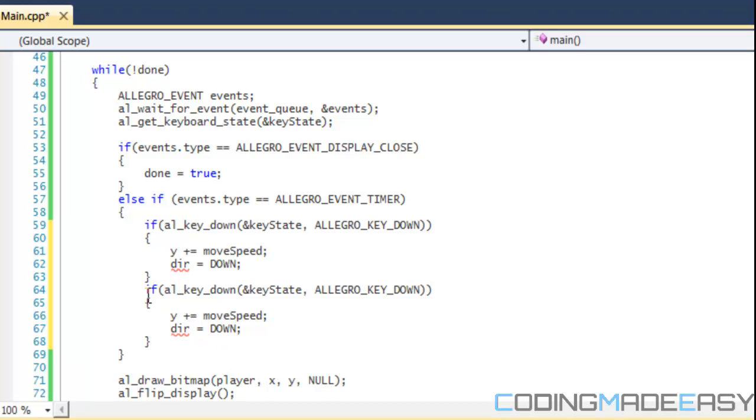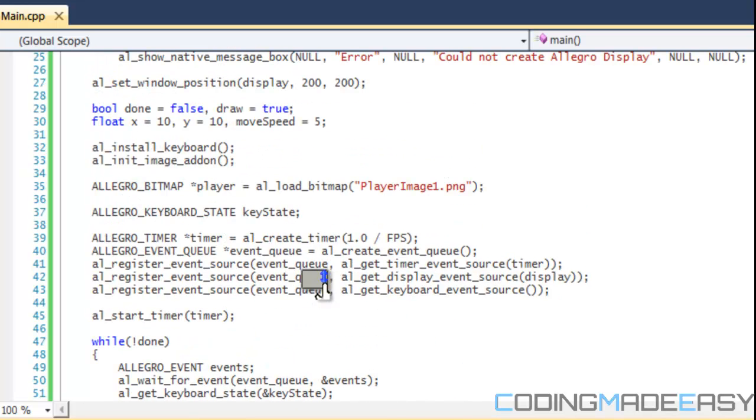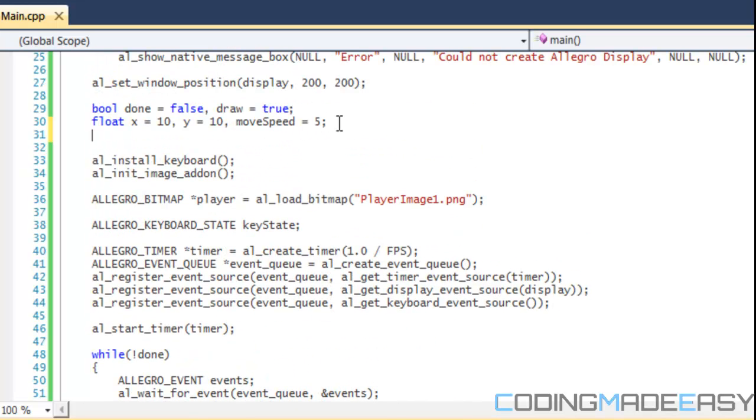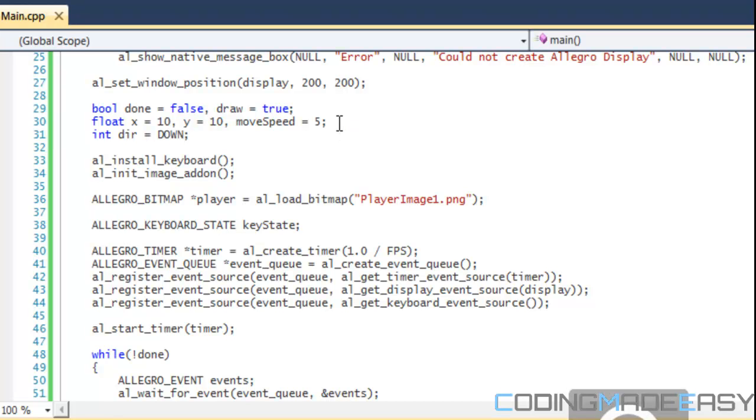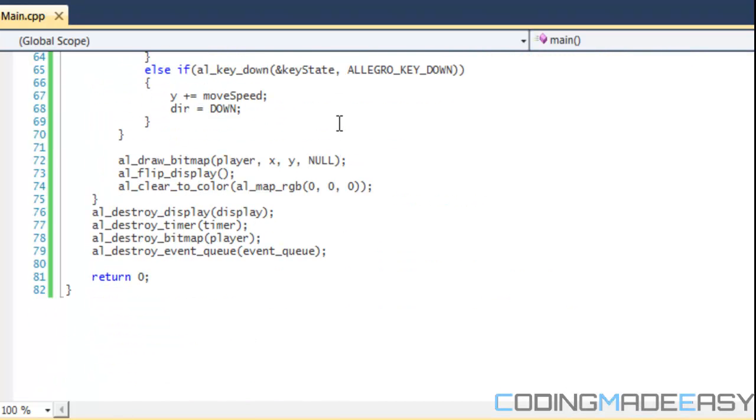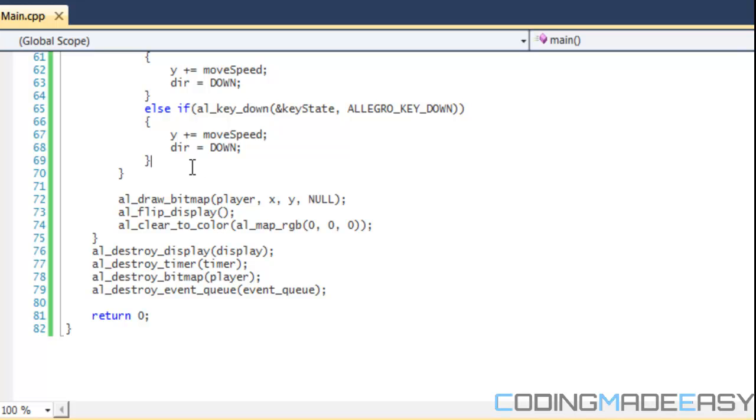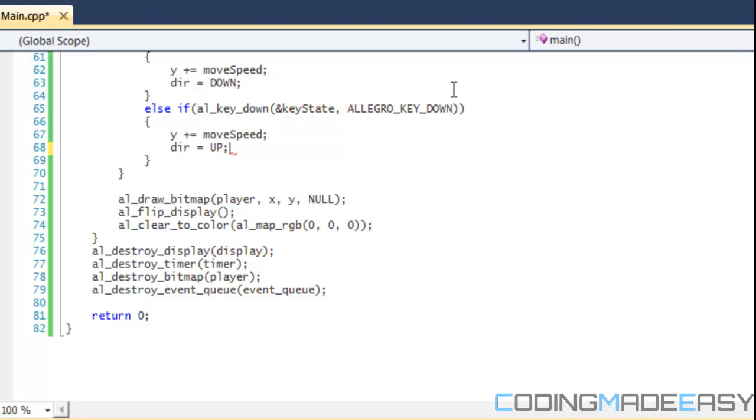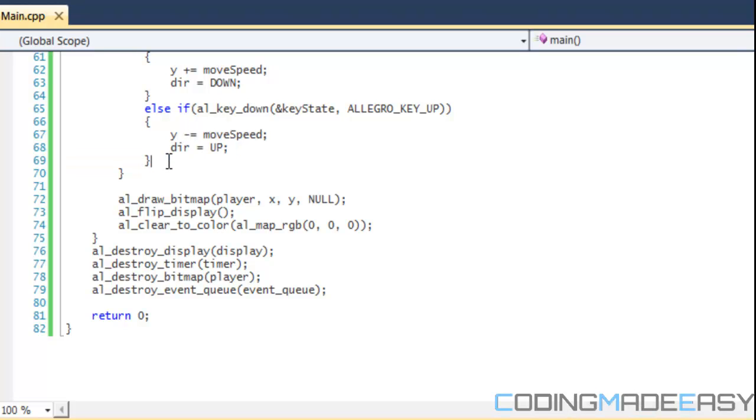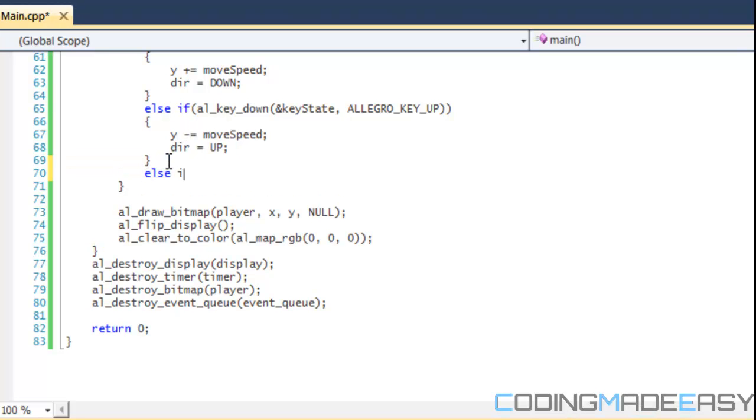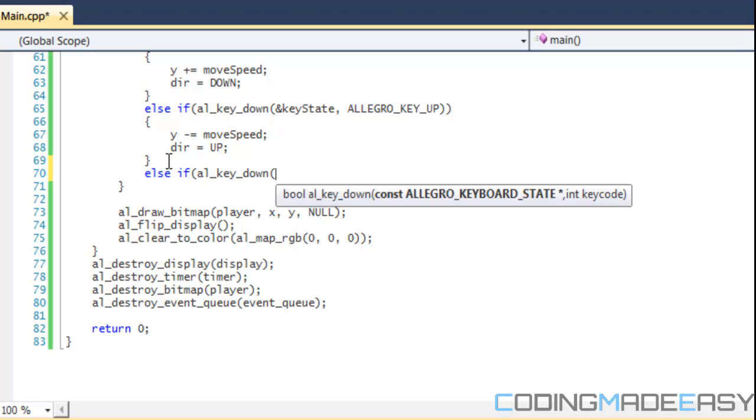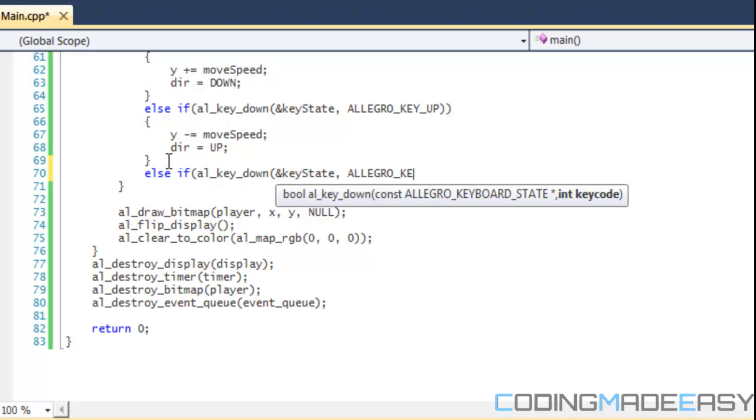I'm going to copy this. Change that to else if, change that to else. We didn't even make a direction variable, did we? No. We'll make an integer called direction and we'll set that to down. Our starting direction is going to be equal to down. If they press the up key, then we're going to move the player up and minus equals move speed.